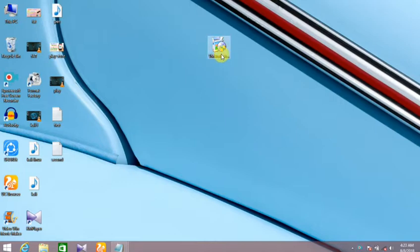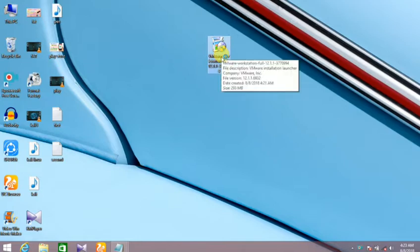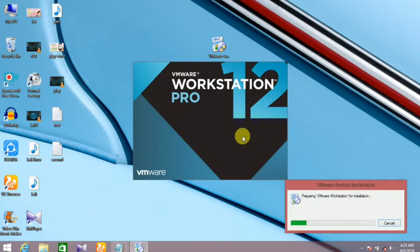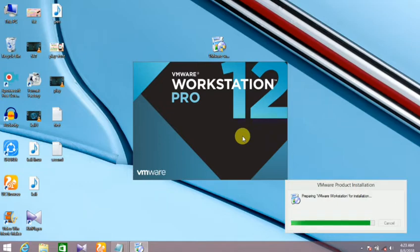Let's install the software. Ok, the software is installed.